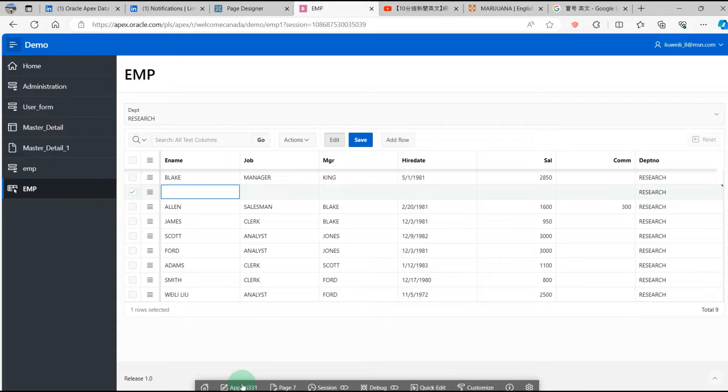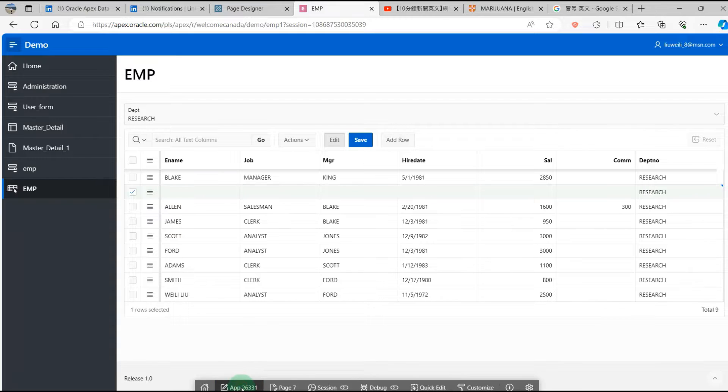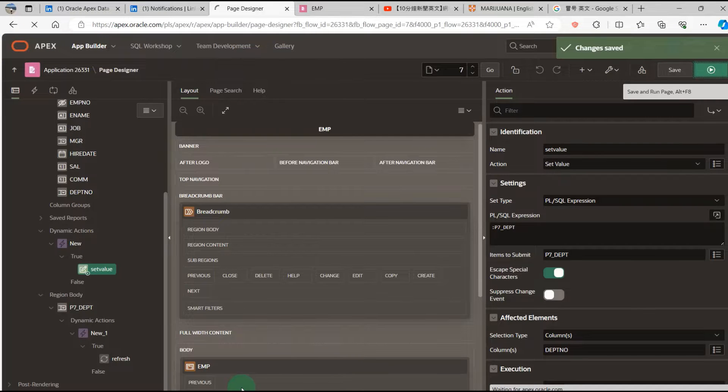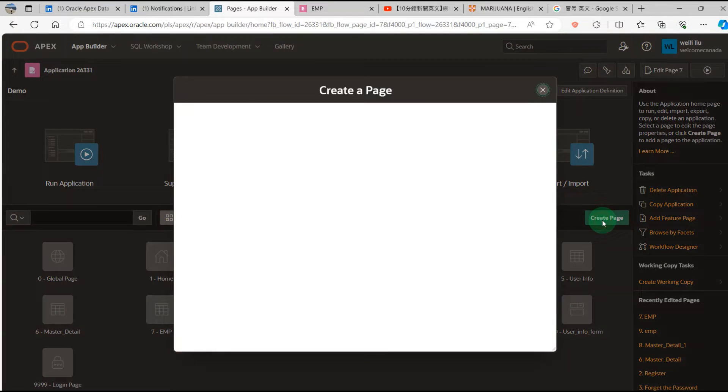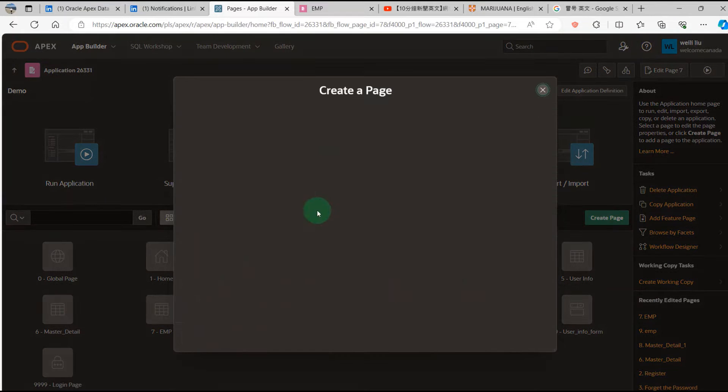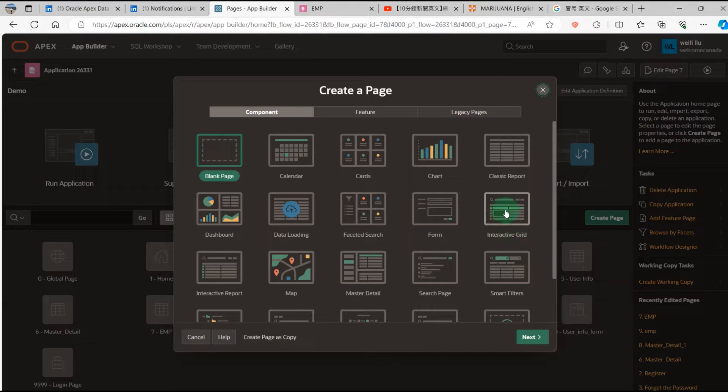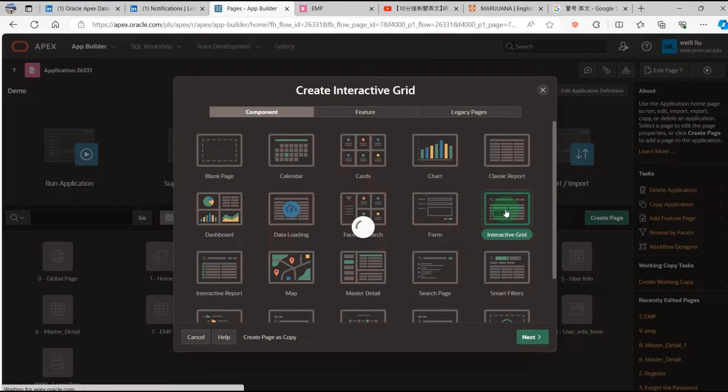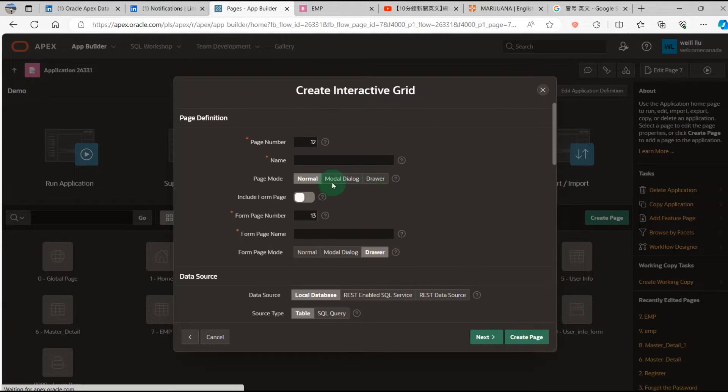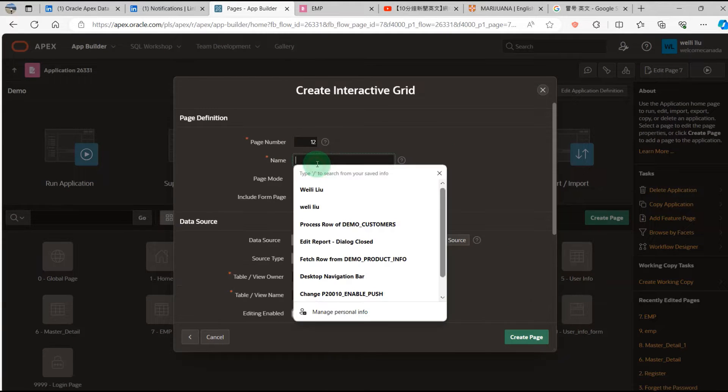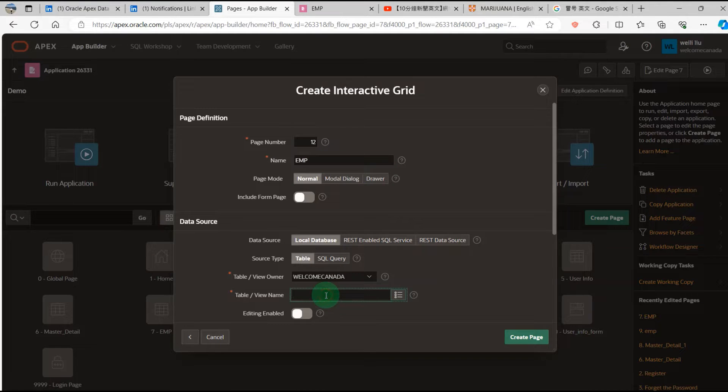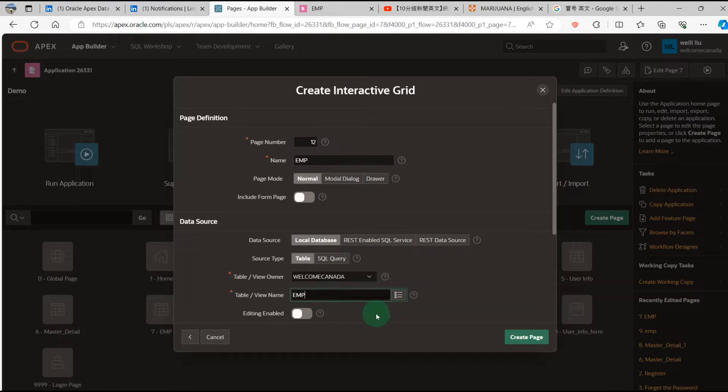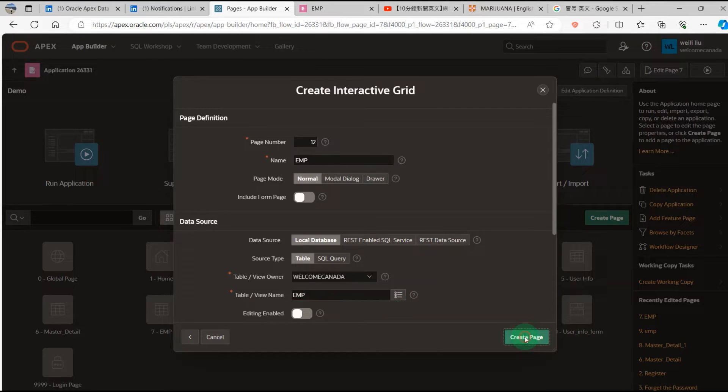Go to the application. Then create a new page. I select Interactive Grid. I give it a name: EMP. Then the page number is EMP. Then create.